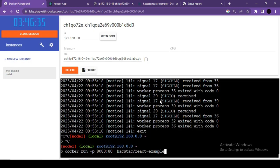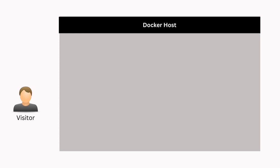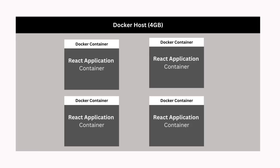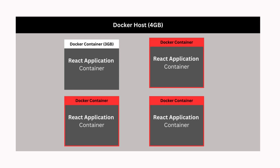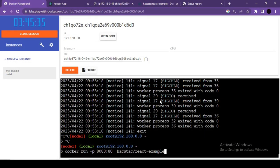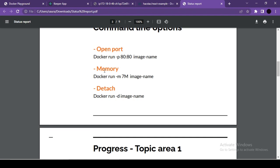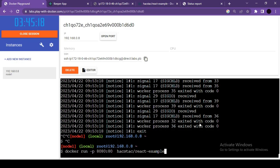Running the container with sufficient memory allocation makes the application work again. This demonstrates how memory limits control container resource consumption. The next command line option is -d for detached mode. By default, when you run a container, the terminal is occupied and you can't use it for other commands.